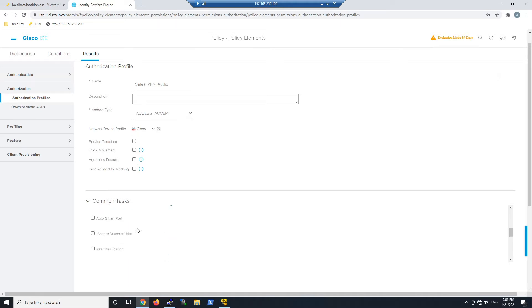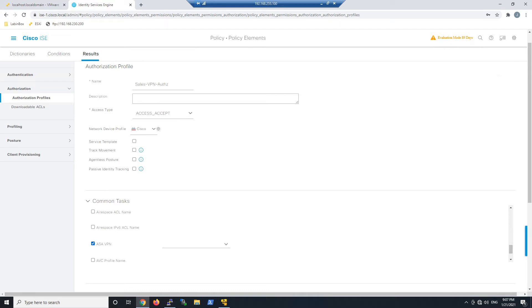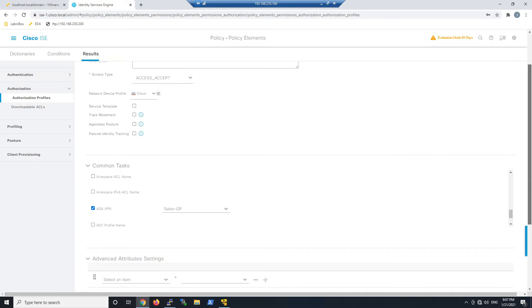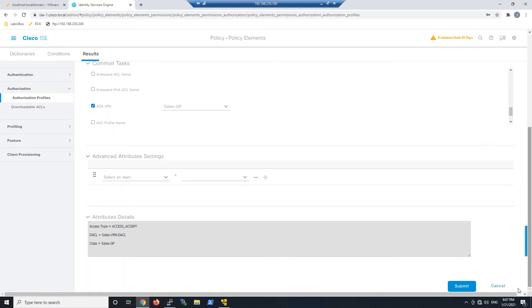We're going to assign a group policy from the ASA itself. Let's select ASA VPN. All we have to do is enter the name. This is a RADIUS attribute that's going to be passed back, and it will automatically assign the sales group policy to the sales user. We'll go ahead and hit submit.